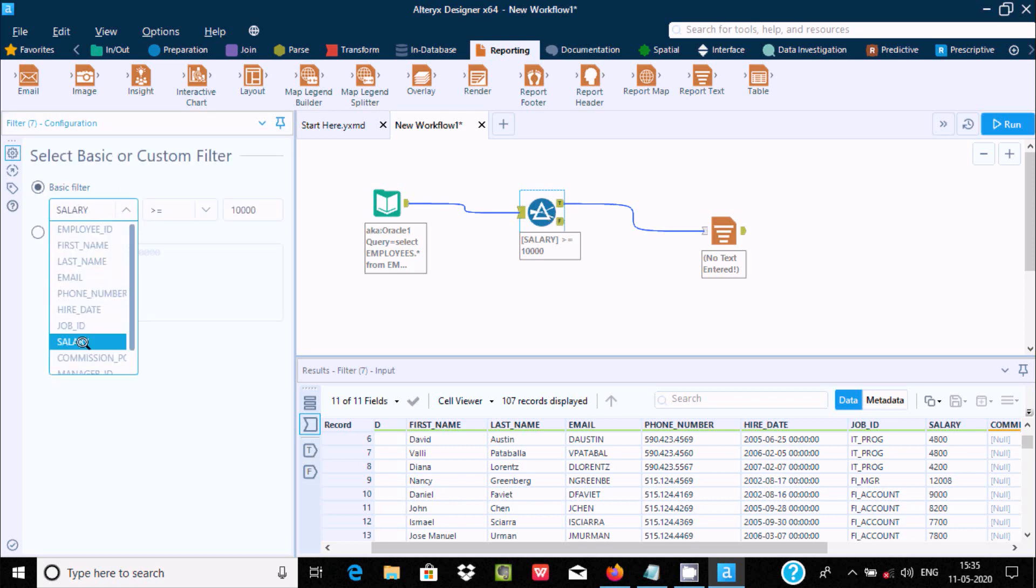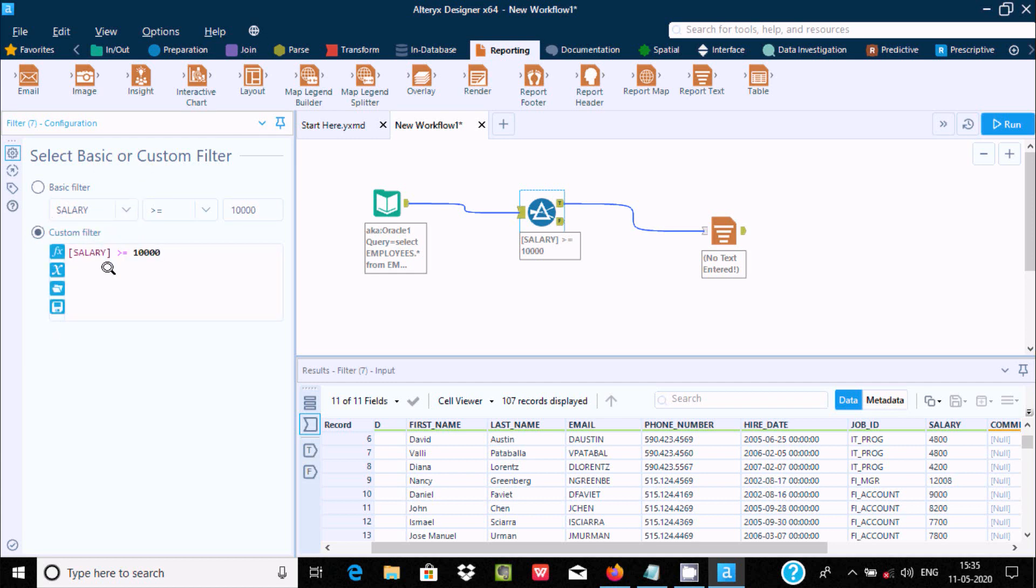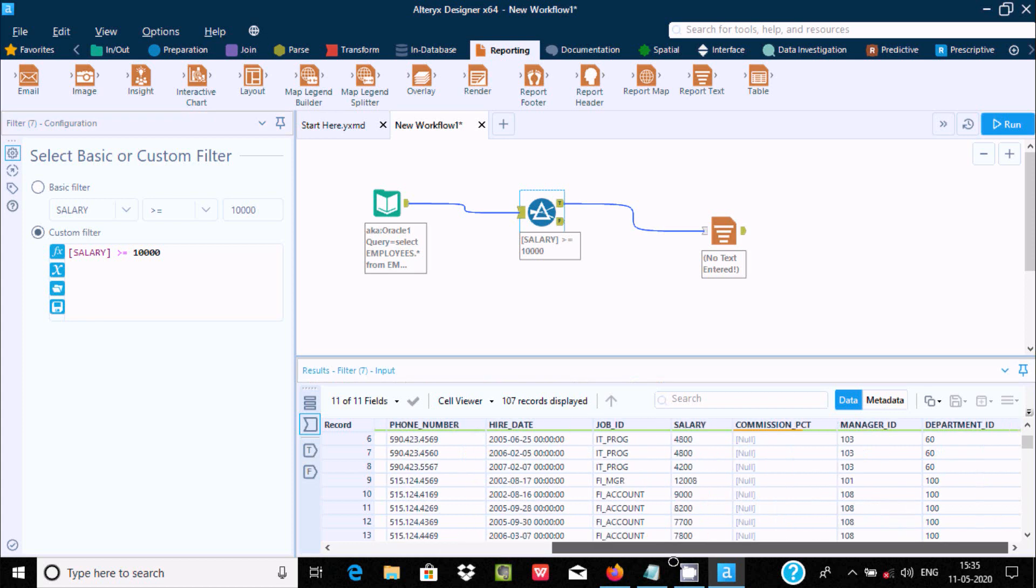With the basic filter, you can select only one column. If you want to select multiple columns, you need to use a different option.